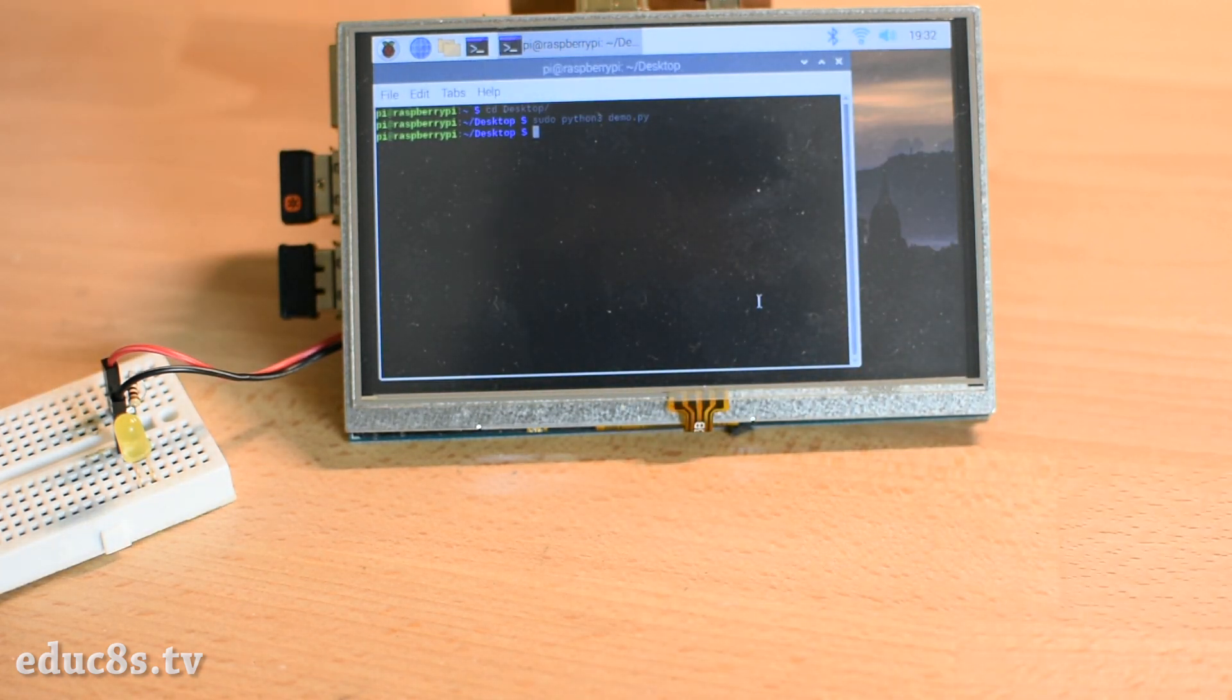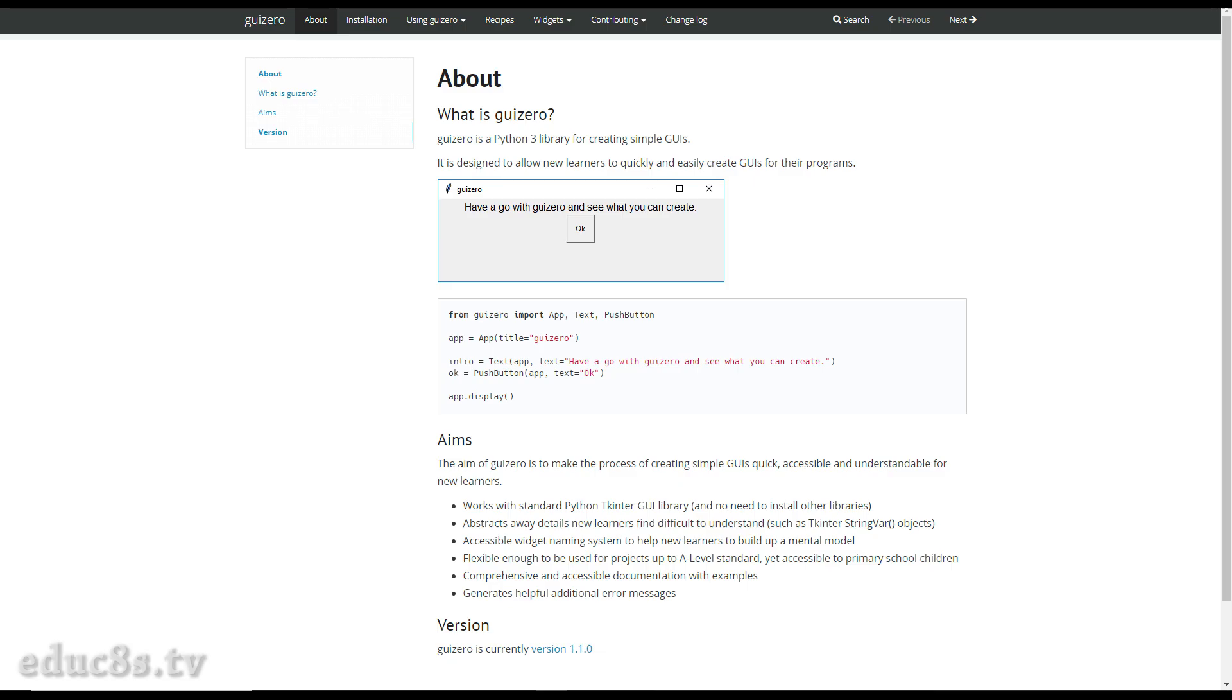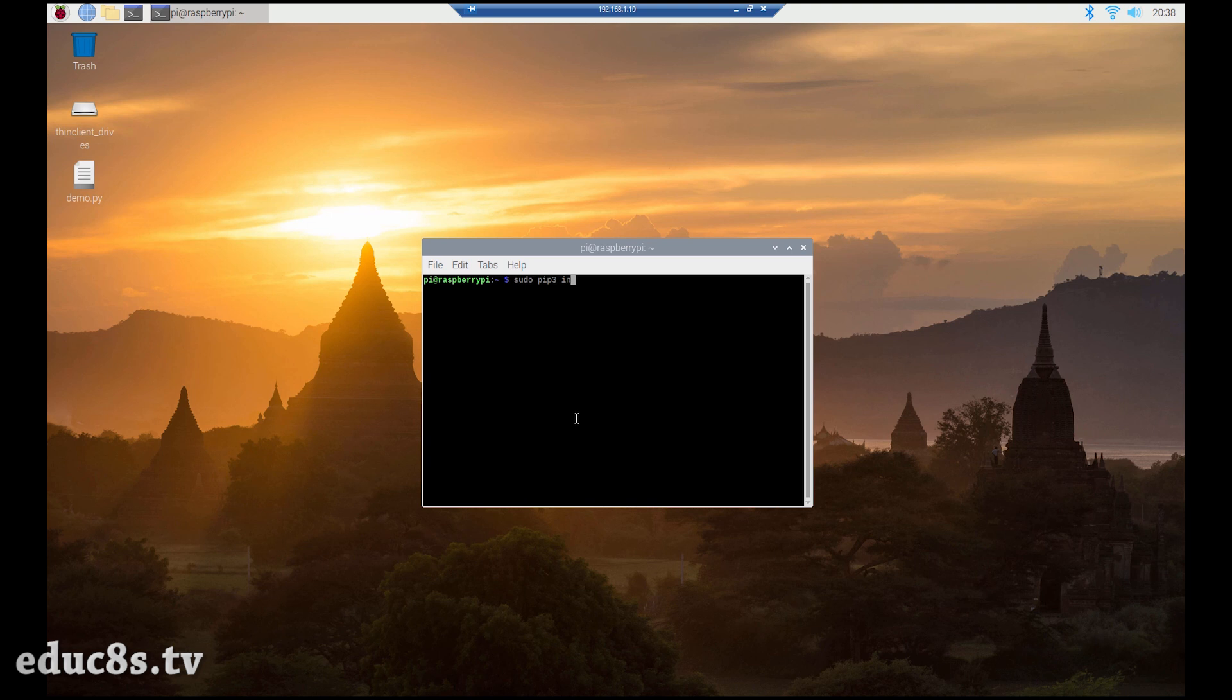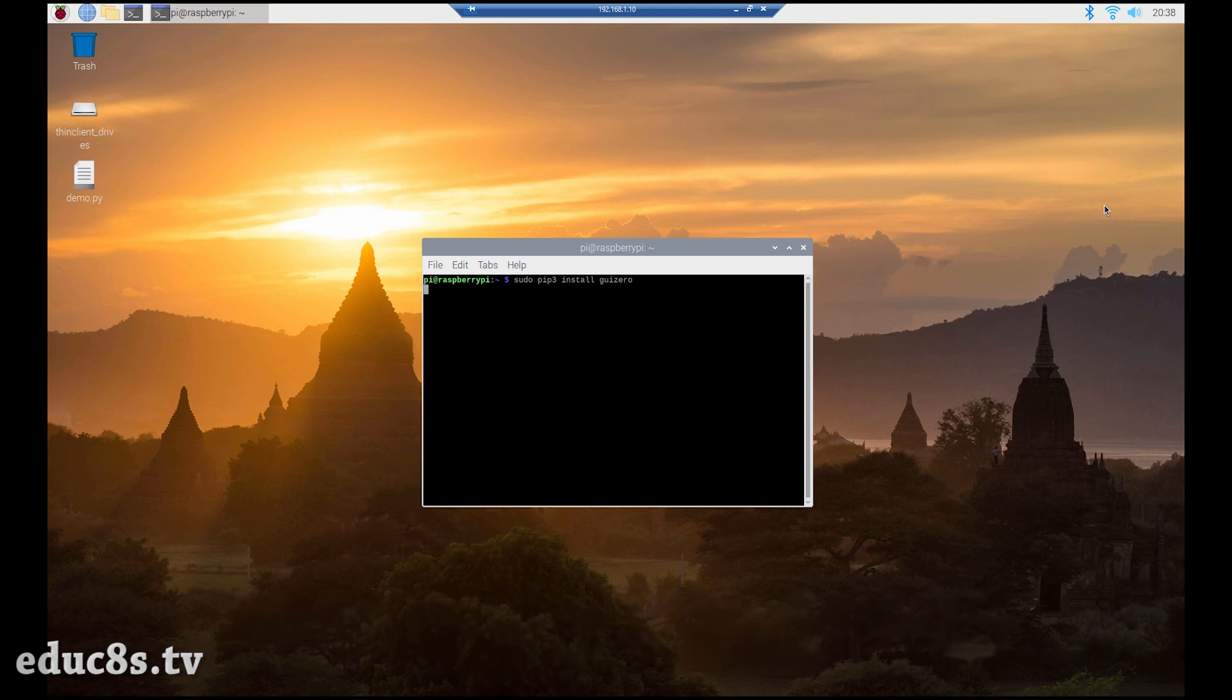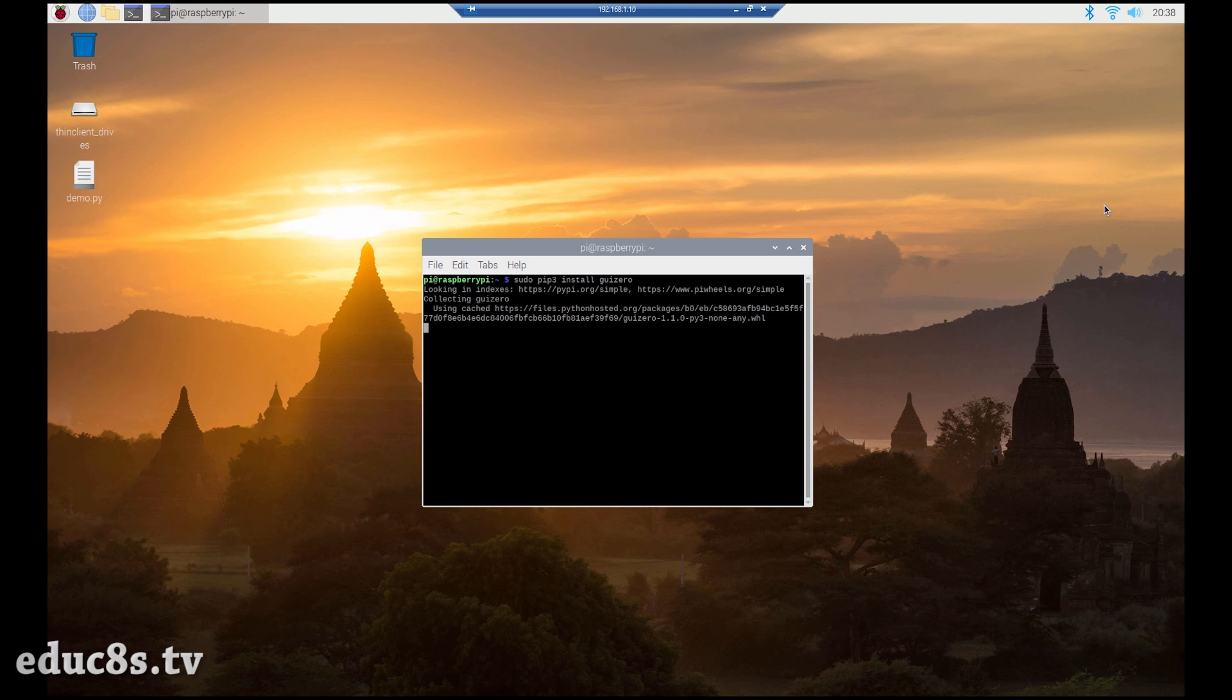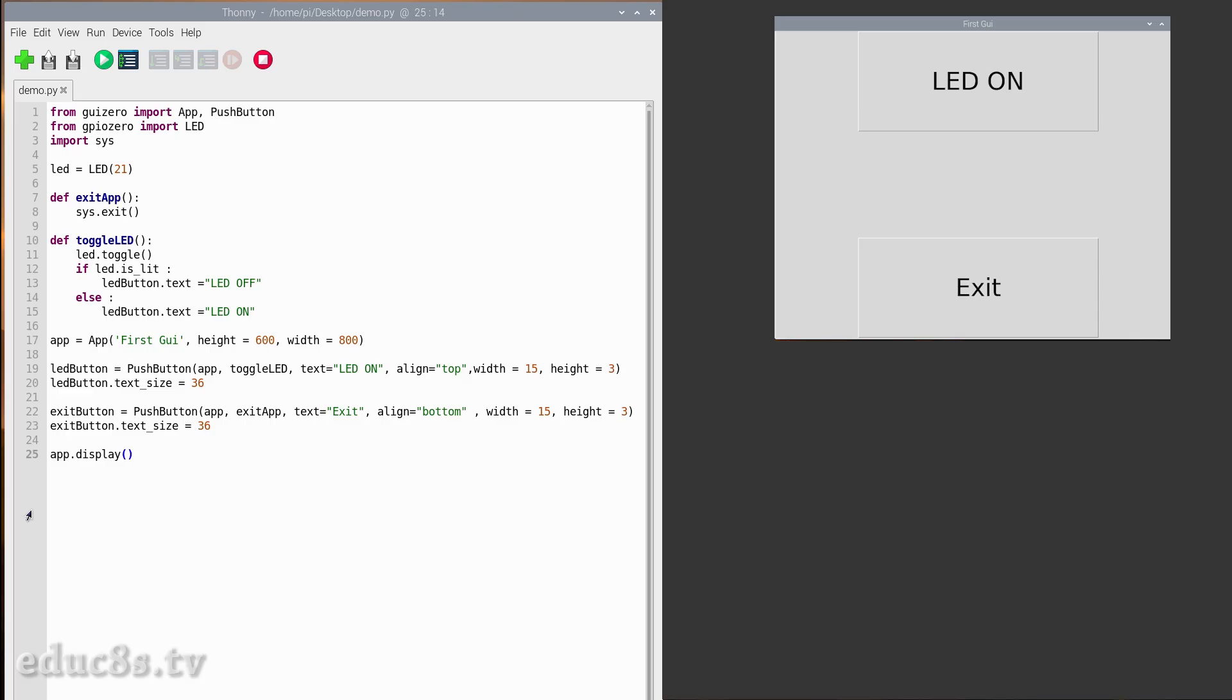In order to develop this graphical user interface, we are going to use the guizero library. This library is the easiest library I have found to develop simple graphical user interfaces. Since it is not included in the Raspberry Pi OS, we have to download it. All we have to do is to open the terminal and type the following command: sudo pip3 install guizero. After a few seconds, the library is installed and we are ready to use it in our code.